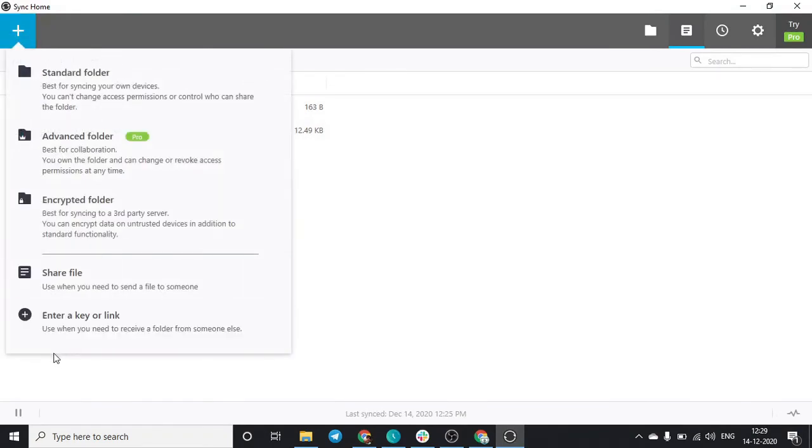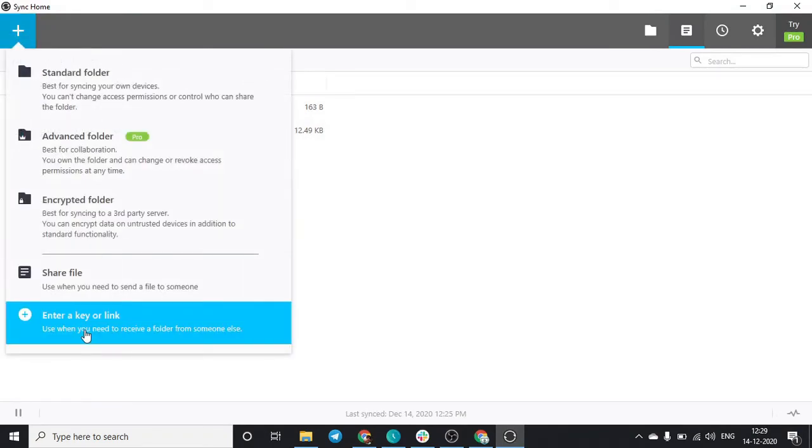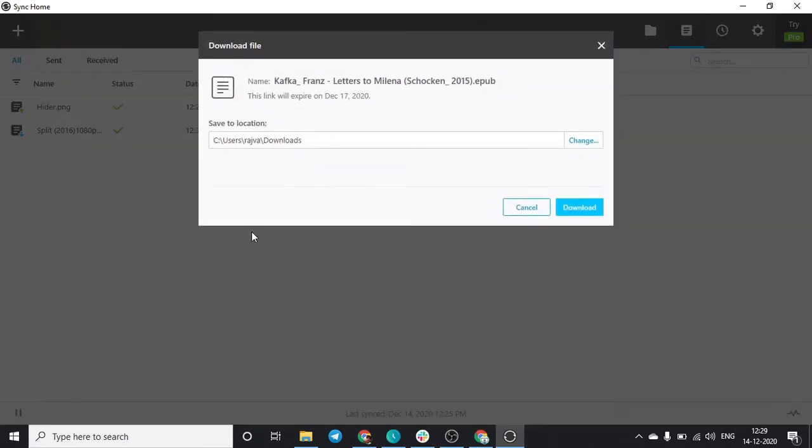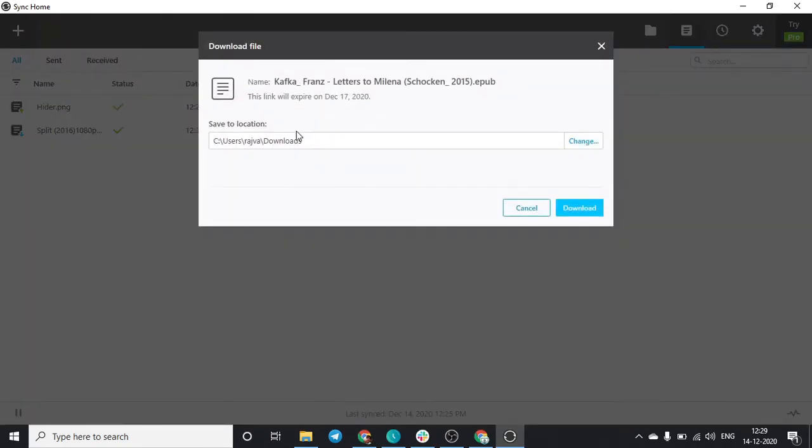Click on plus, enter key link, just paste it over and click on next. As soon as you click on next, it will ask you the path in which you have to download this file. I'll just click on download.